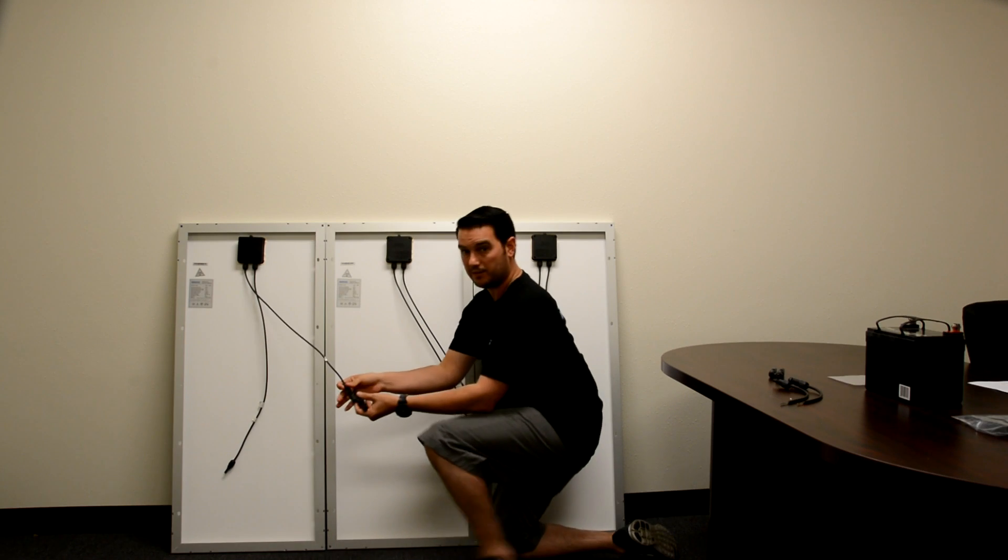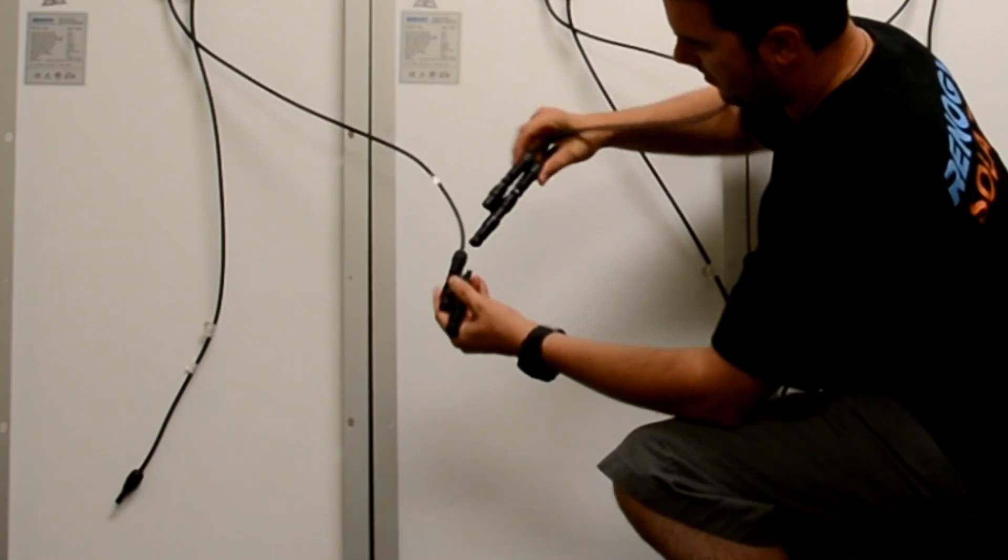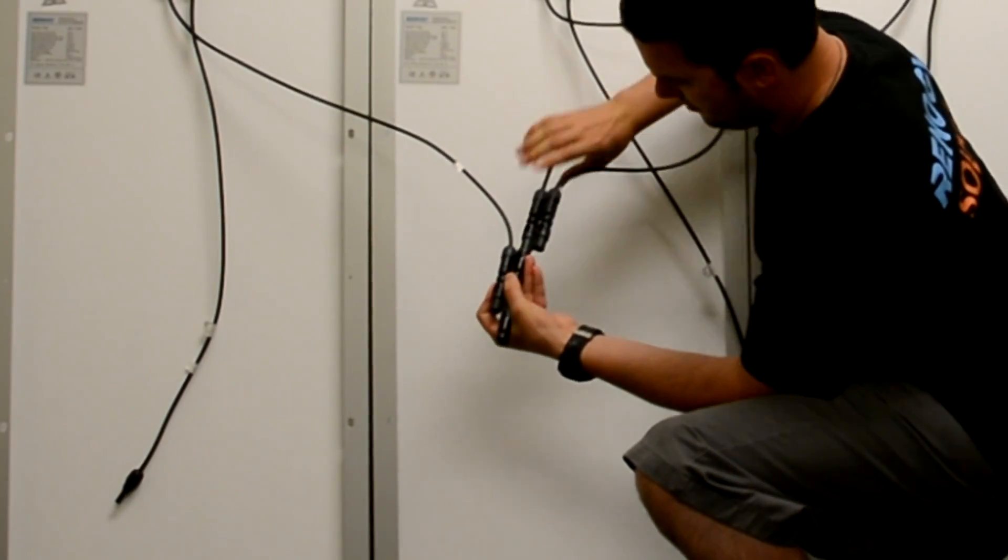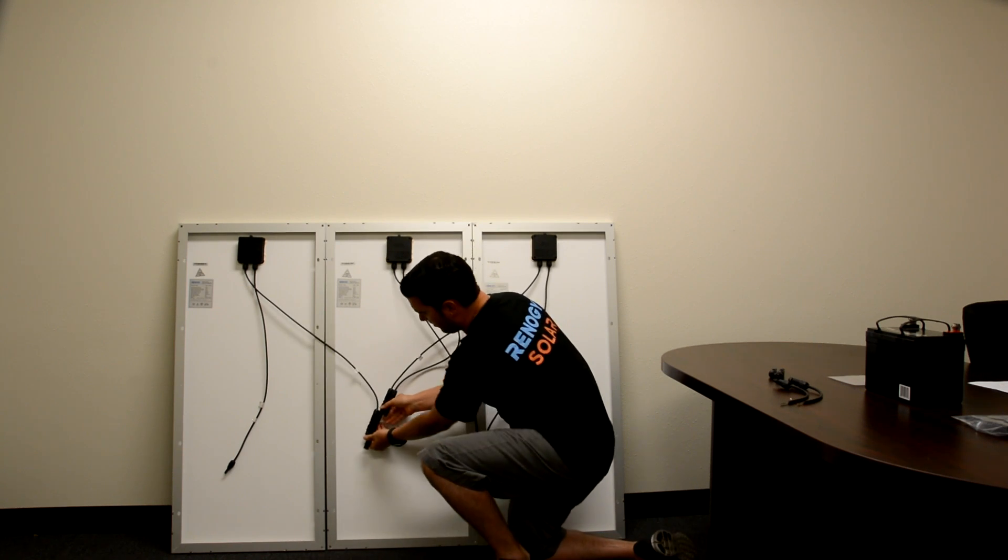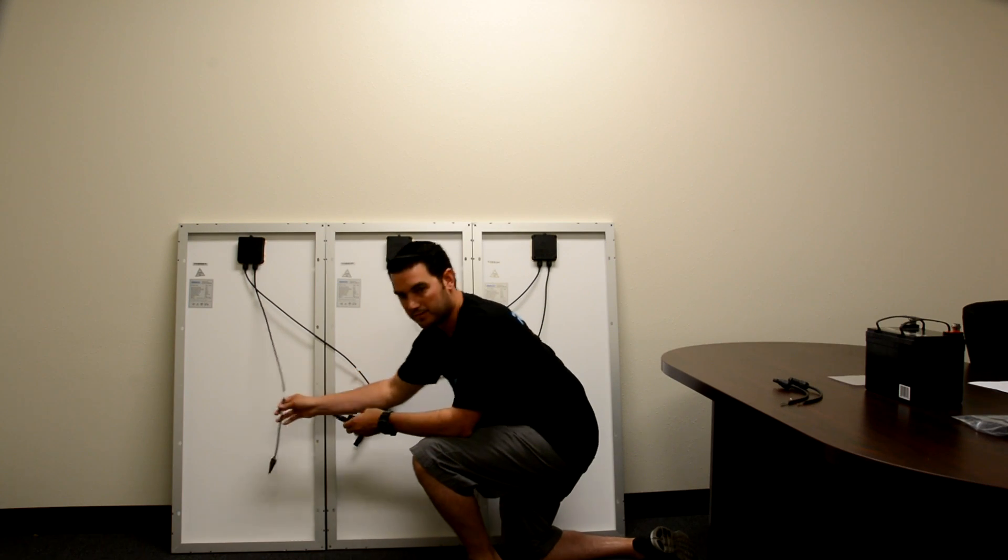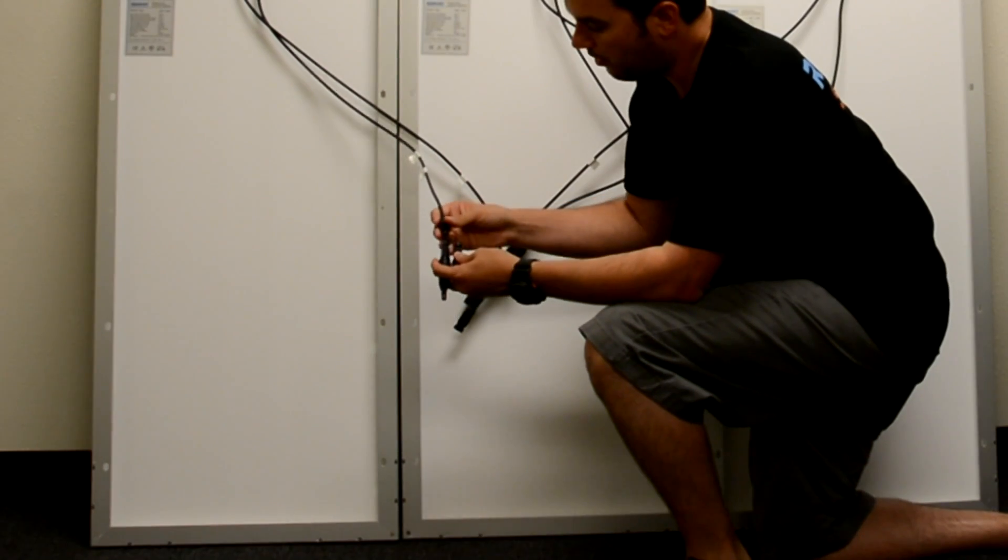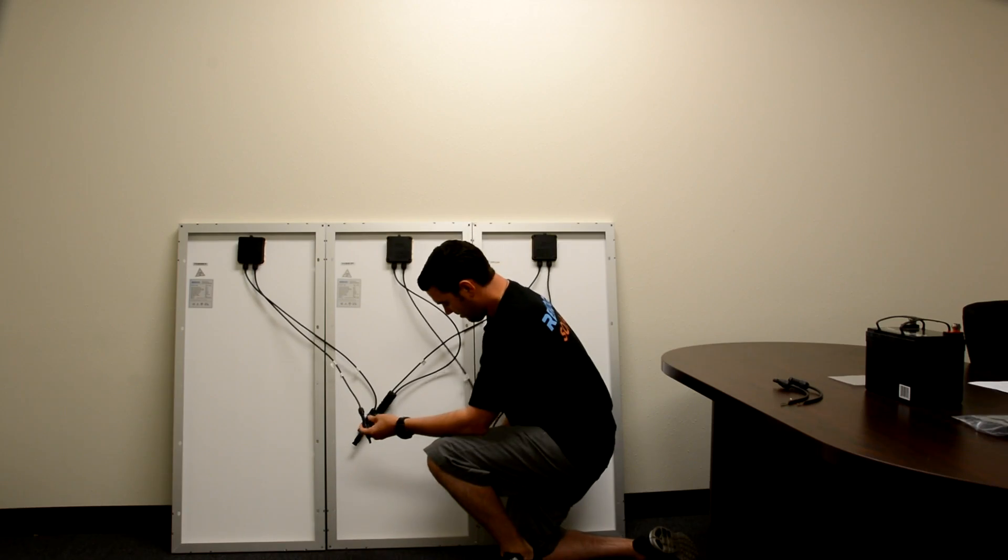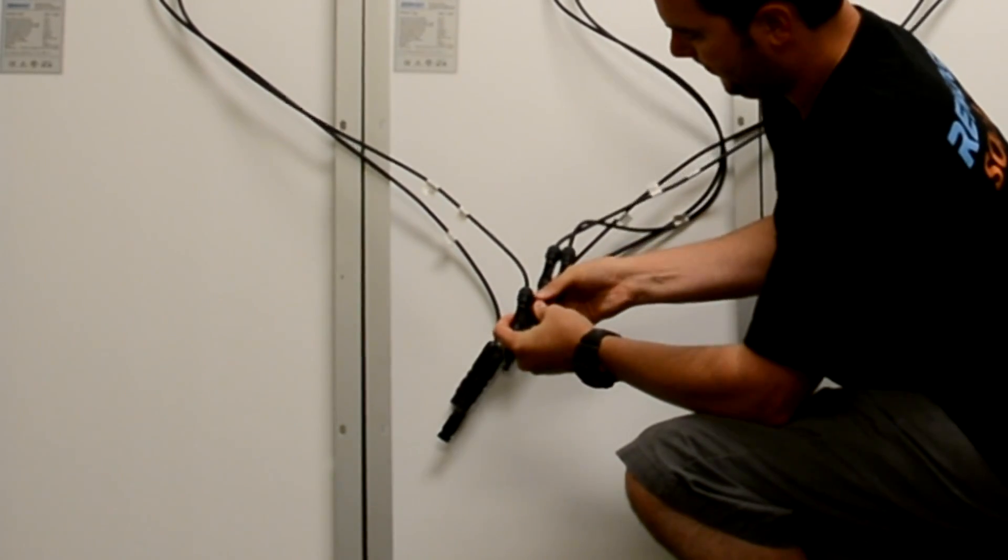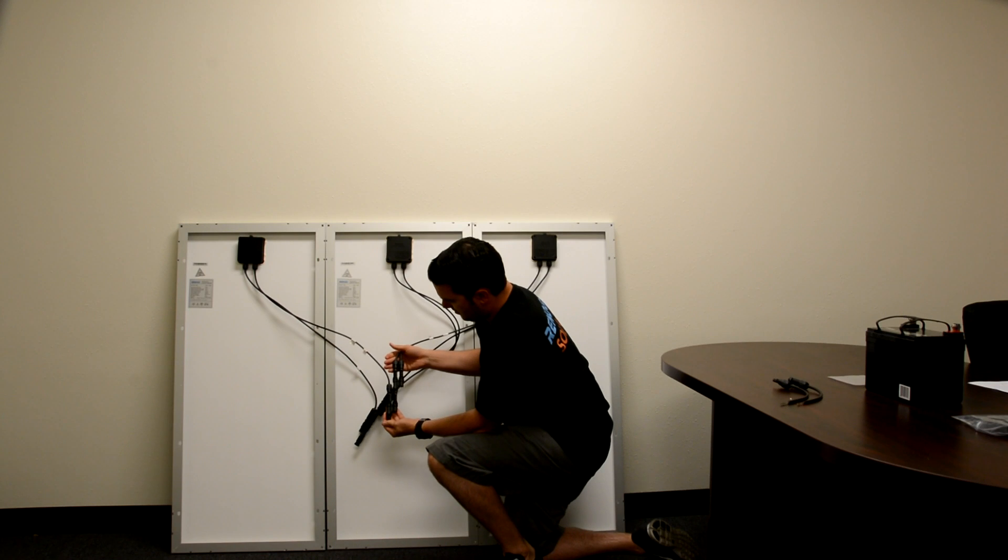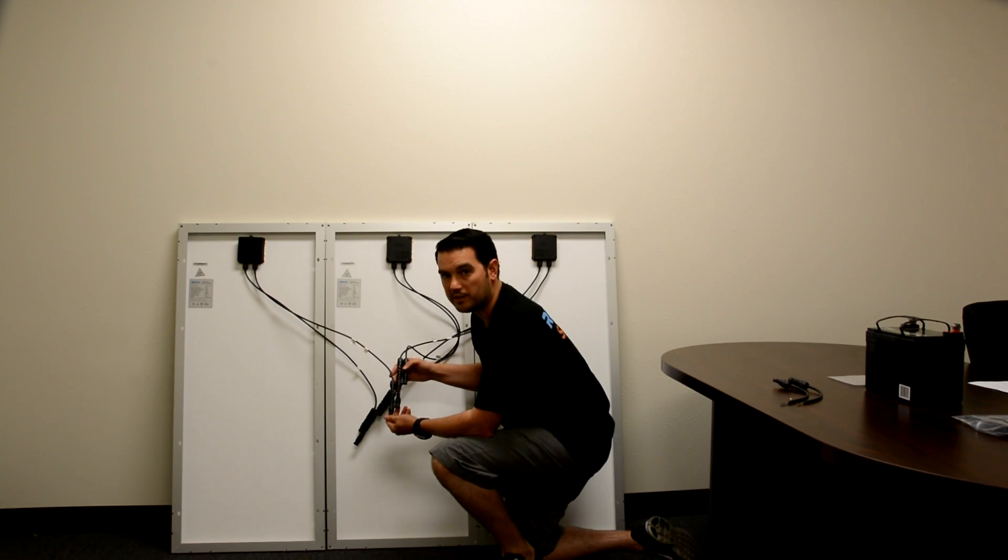Then we're going to take the negative lead and plug it into this. We're going to take our other branch connector and take the positive lead. We're going to take our other positive lead. Now we've just connected three panels together in parallel connection.